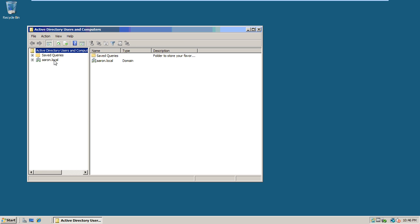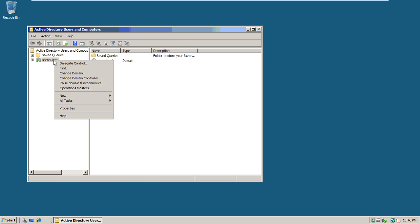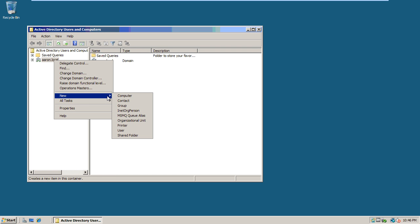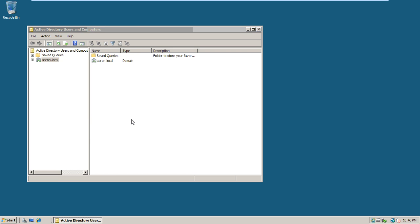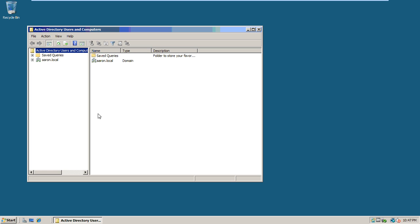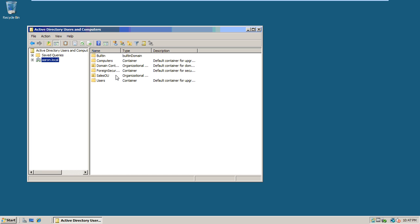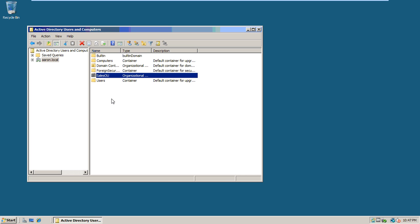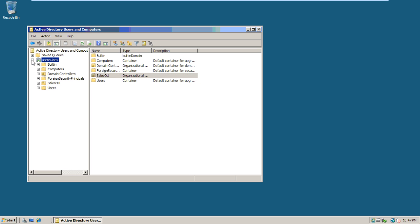We want to click New Organizational Unit, and we are going to call this one the Sales OU. You can see we've got that one created right there. Then we want to click on the plus sign in front of the domain in the left pane so we can see it over here.